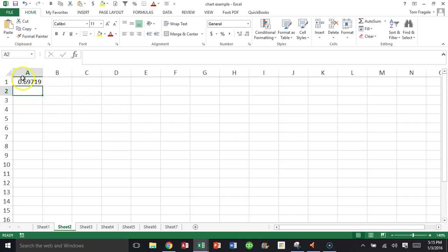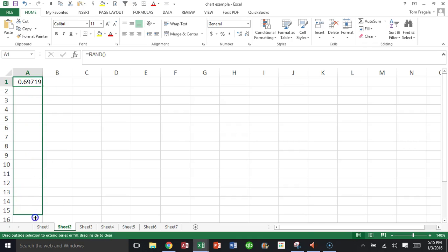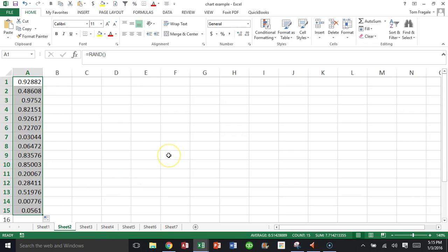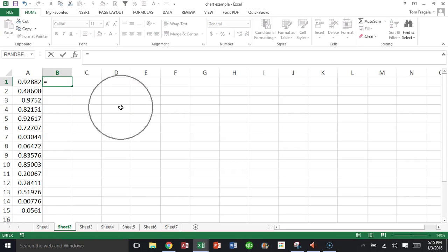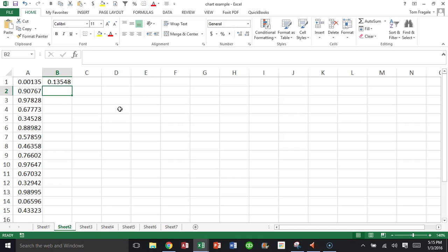It gives you a decimal number between zero and one. If I copy that down, notice how all the cells have a different number. What you would do is maybe multiply that number by a hundred or a thousand. I'll say equals this times a hundred, and copy that down.